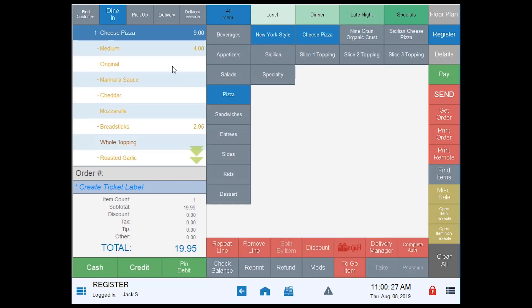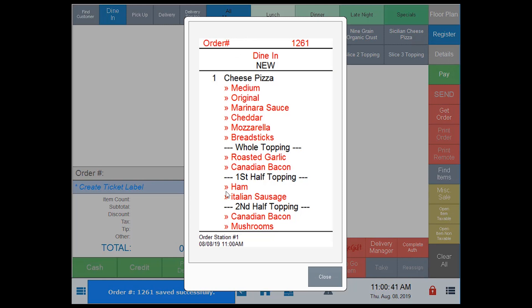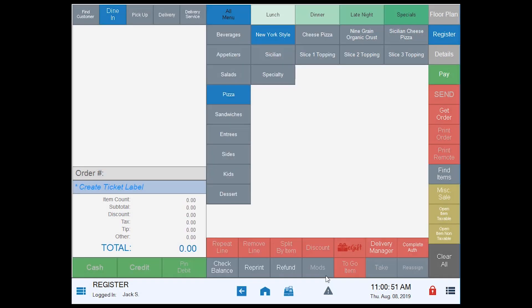We're going to tap 'done,' which takes me back to the register. If my ticket is done and I don't need to do anything else I can send it, cash it out for quick service or delivery, or send it to the kitchen. We'll tap 'send.' You can see our receipt — we've got our item and all of our modifications: whole topping, first half, second half — all listed just like it would normally.